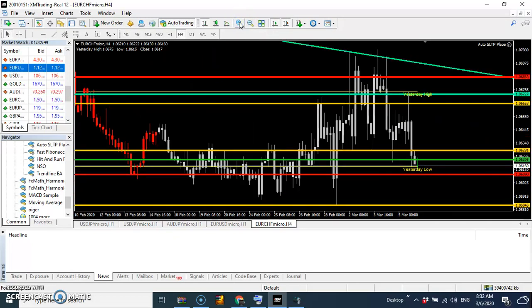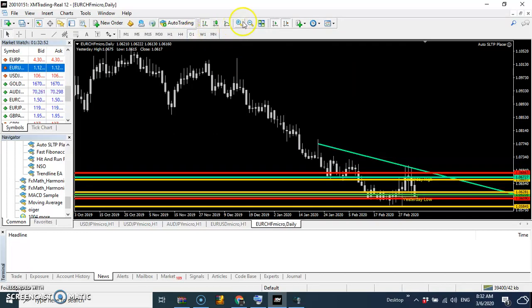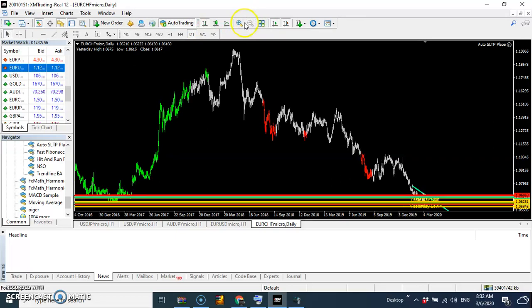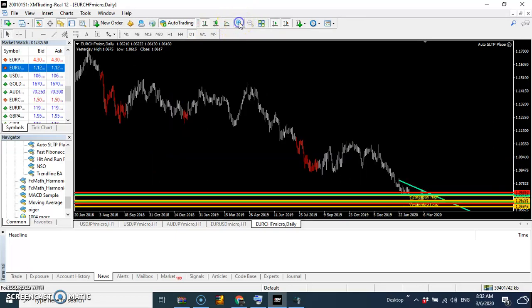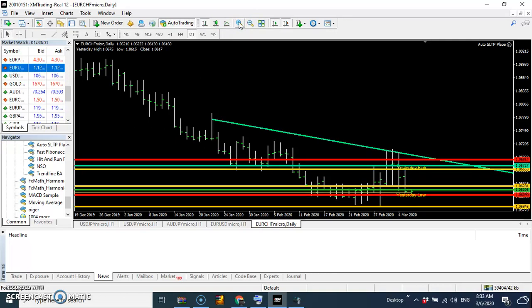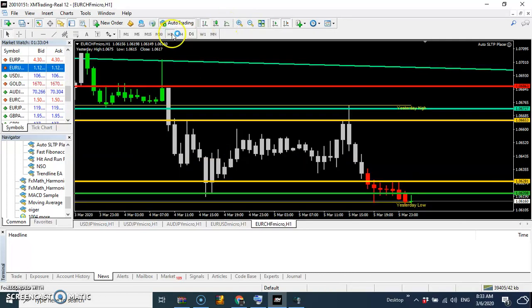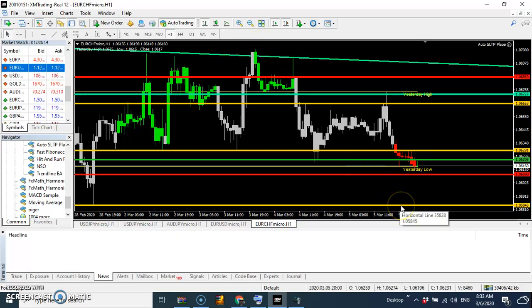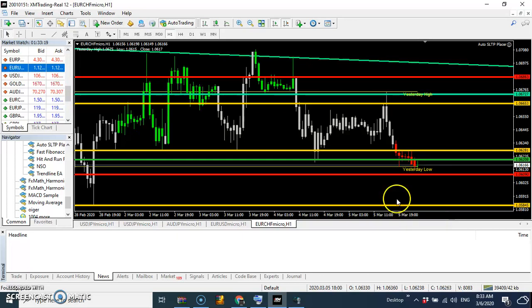If I zoom to the daily, let me see if I see space — no, I didn't see space anymore. So I go back to my one-hour time frame. Because I couldn't see any more space on the higher time frames, this is the final space I can see, which is why I think I can hold it until it breaks this low.